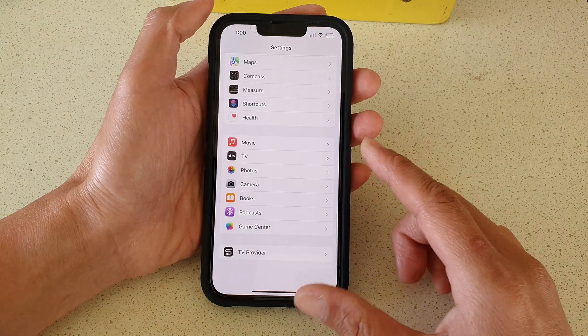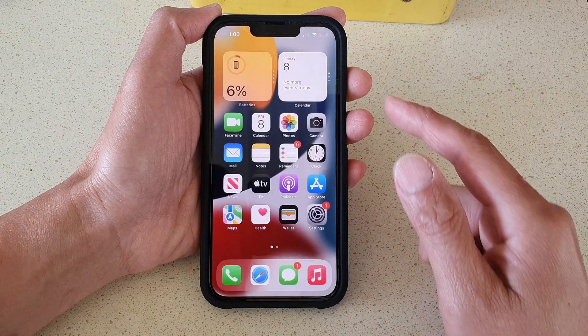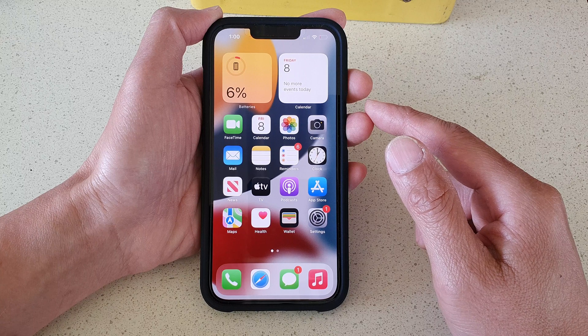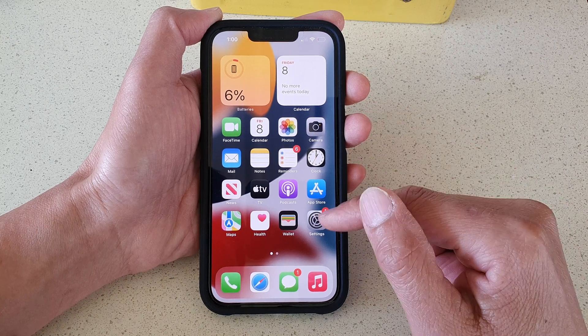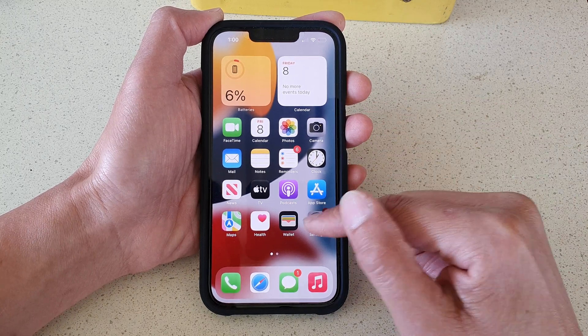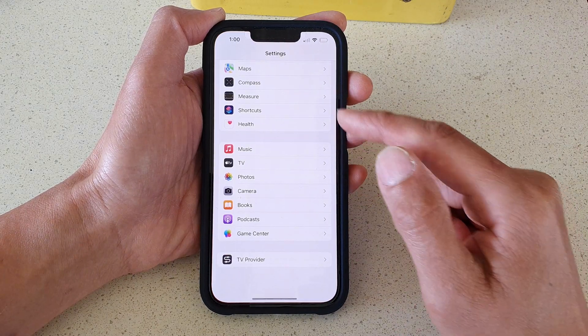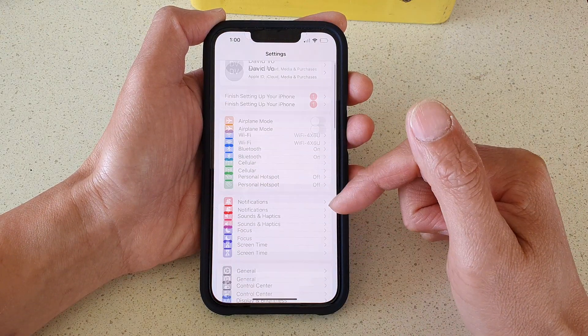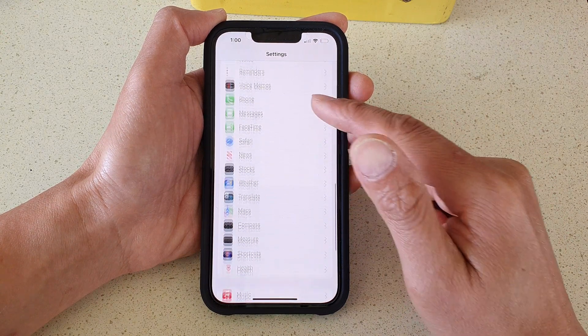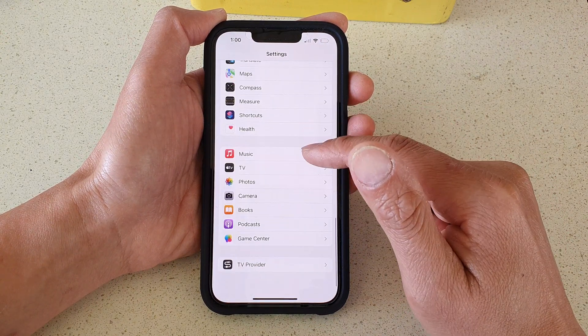First, let's go back to your home screen by swiping up at the bottom of the screen. On your home screen, tap on Settings, and in Settings you want to go down and tap on Music.